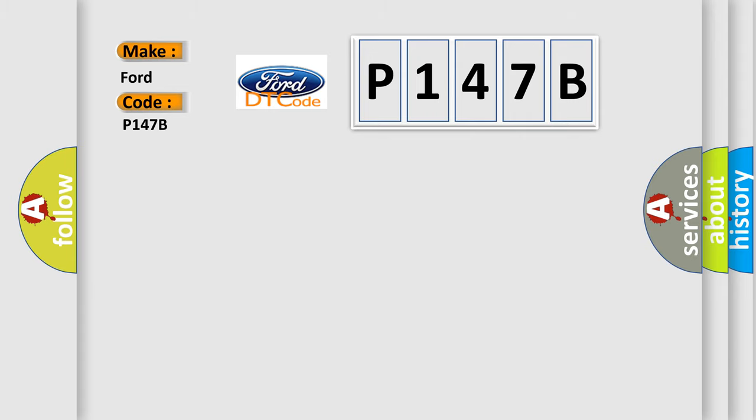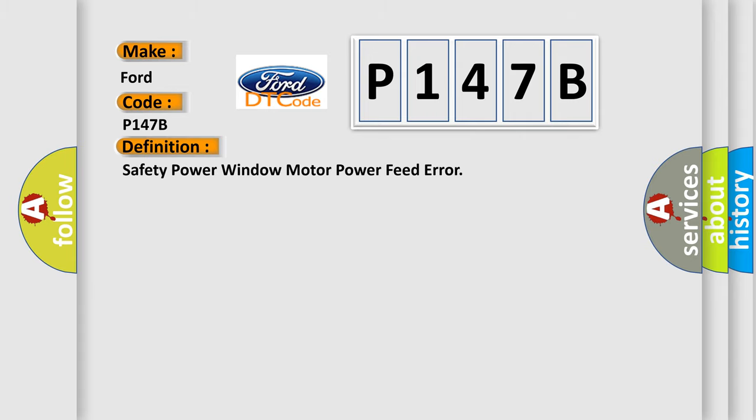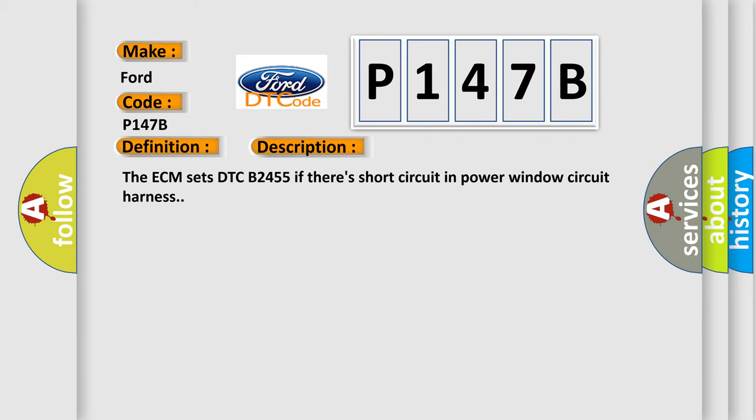The basic definition is Safety Power Window Motor Power Feed Error. And now this is a short description of this DTC code. The ECM sets DTC B2455 if there's a short circuit in power window circuit harness.